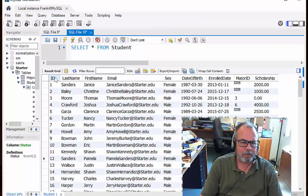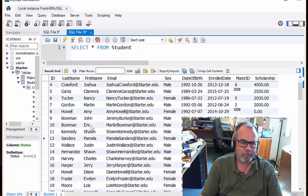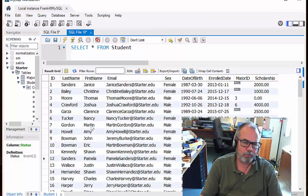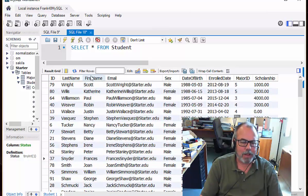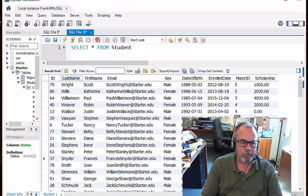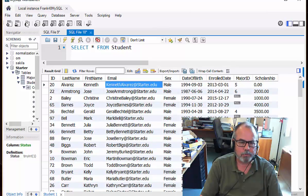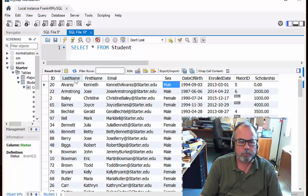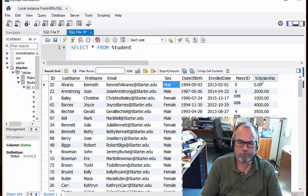The ID column doesn't tell you anything about the person. It just identifies them. It's really their student ID number. The rest of these columns describe the person. So this person's last name is Alvarez, first name. Here's the person's email, and so on. So each one of the columns gives a property or characteristic of the person, what their scholarship is, and so on.